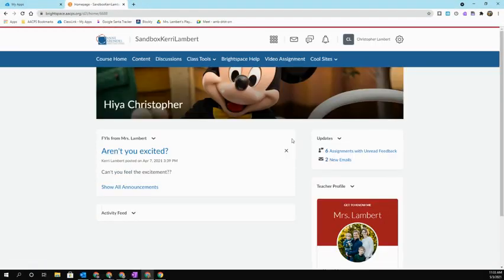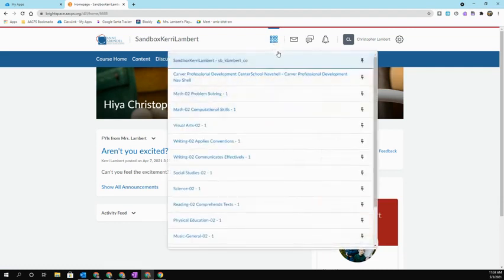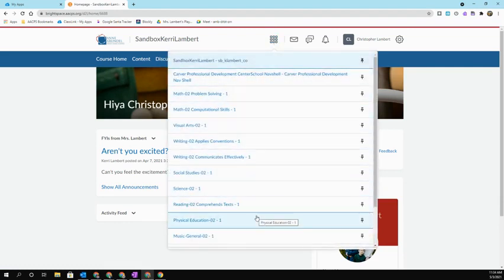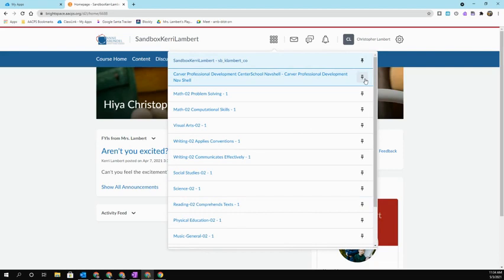You can also navigate from class to class by using the waffle at the very top of your screen. When you select it, you'll see a list of all of your classes. If there's a few that you go to more often than others, go ahead and pin that class simply by clicking on the little thumbtack on the right-hand side.